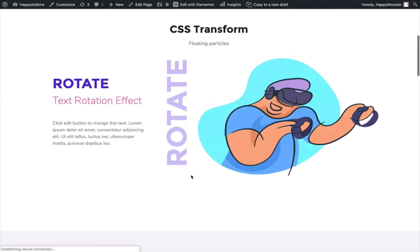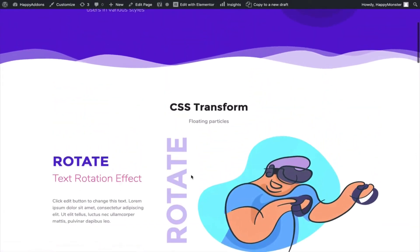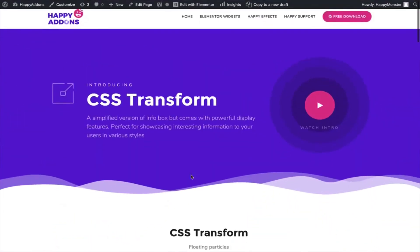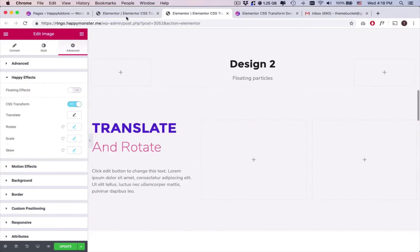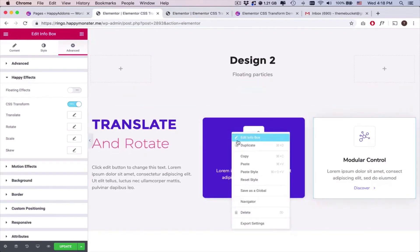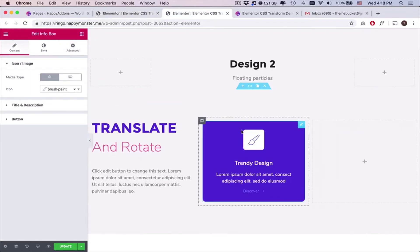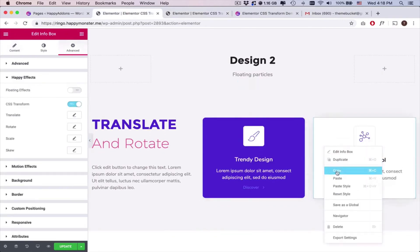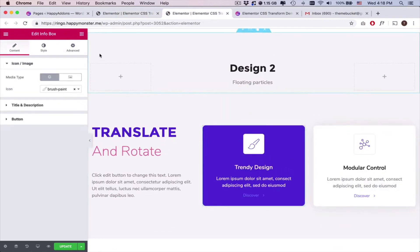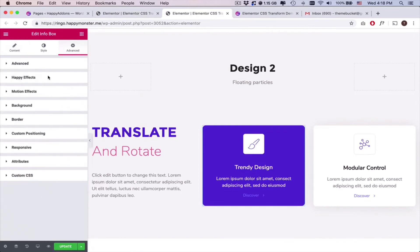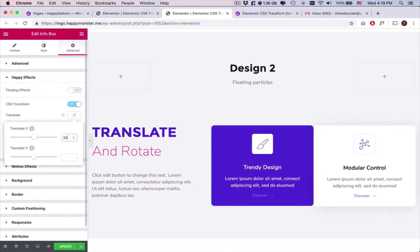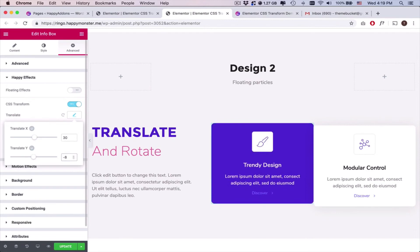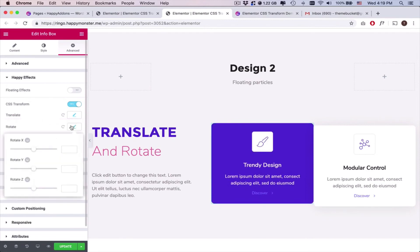Preview it to see if the design is applied correctly. Again, copy the design and paste it here. Select it and open Advanced, find the CSS Transform, and enable it. Then add the Translate effect and Rotate effect.